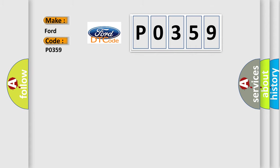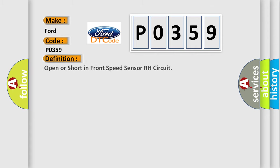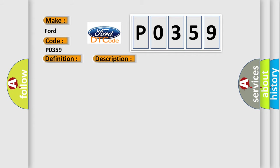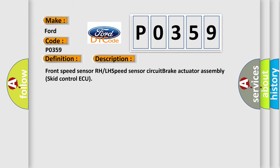The basic definition is open or short in front speed sensor RH circuit. And now this is a short description of this DTC code: Front speed sensor RH LH speed sensor circuit brake actuator assembly skit control AQ.